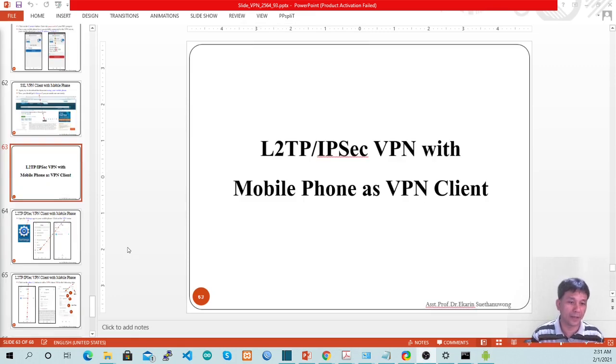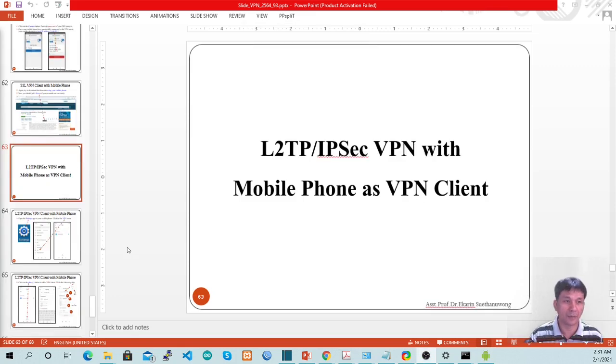Now we are at page number 63. I'm going to teach you how to configure or set up the L2TP/IPSec VPN on mobile phone.